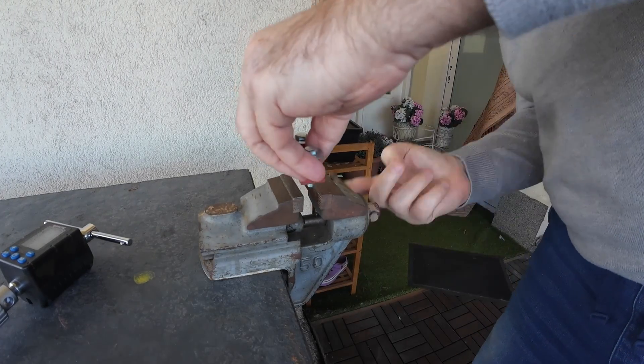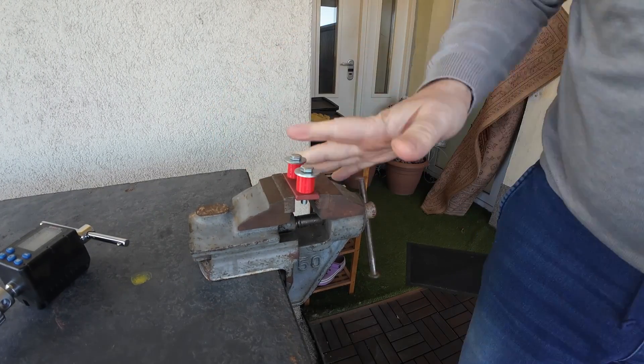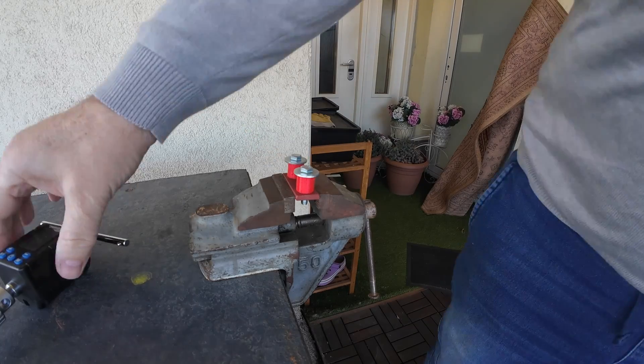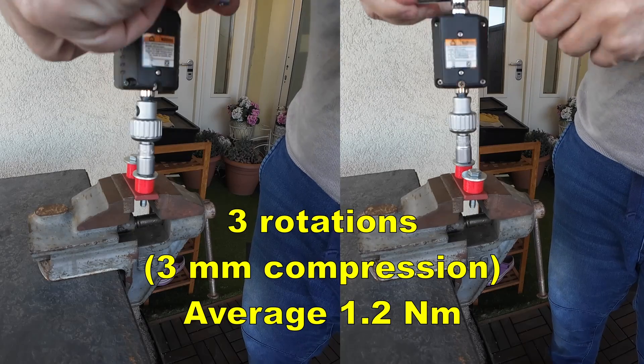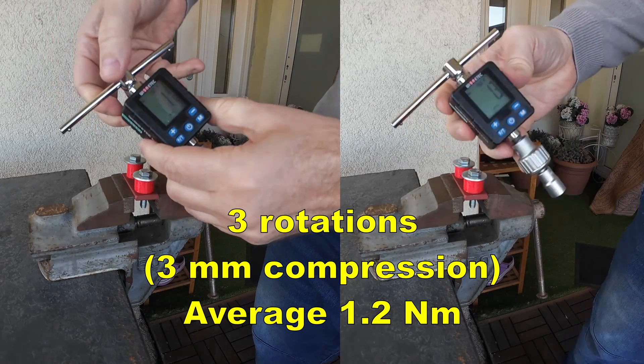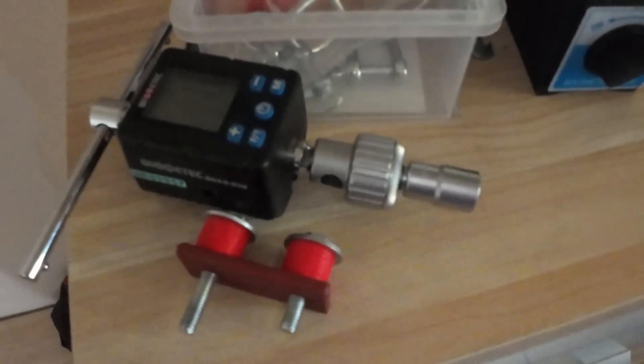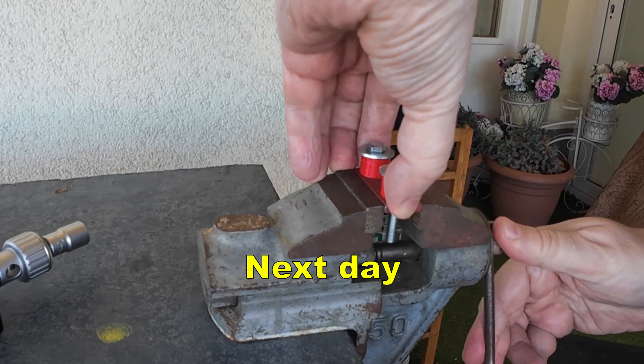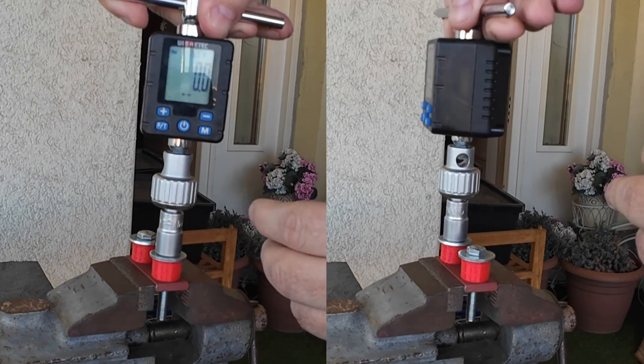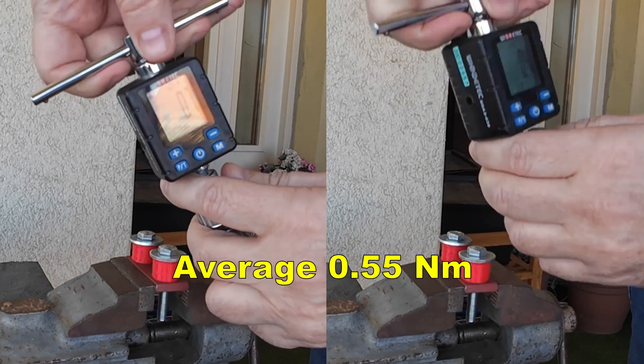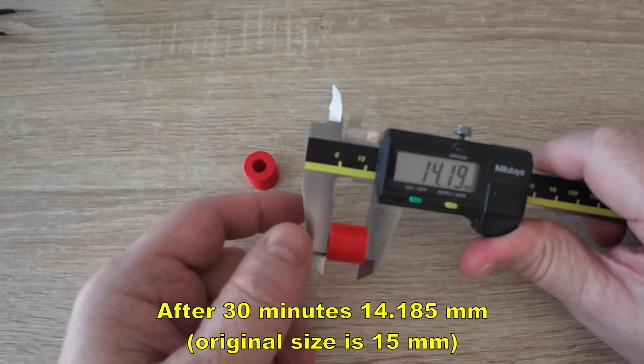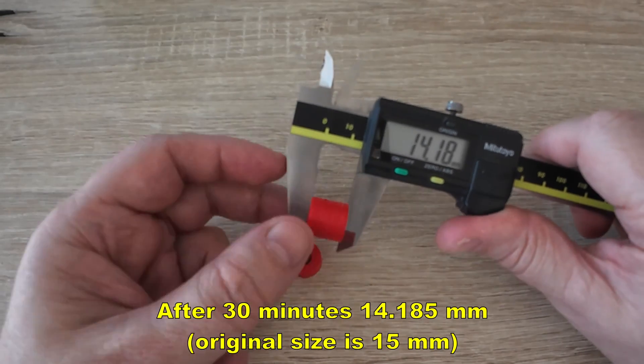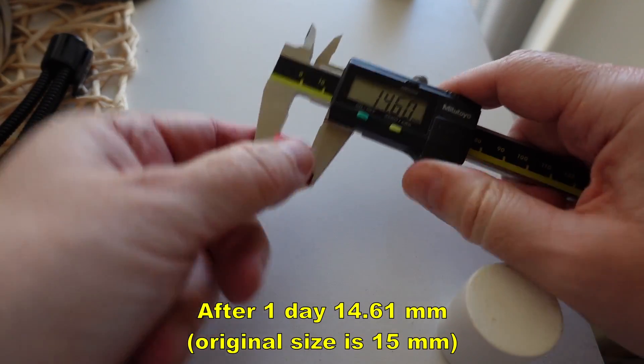And now a regular washer test with M6 bolts. I am tightening the bolts exactly 3 rotations, that's 3mm, and I am measuring the tightening torque. And then I will wait 1 day. Next day I will measure the untightening torque and the average value was 0.55Nm. And also I measured the dimensions after 30 minutes and the deformation after 1 day.